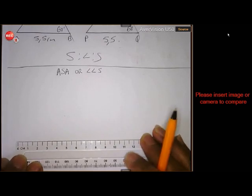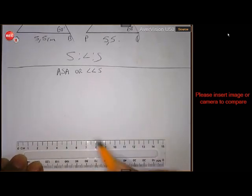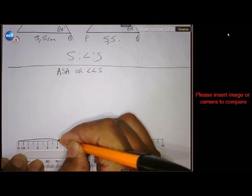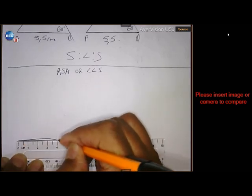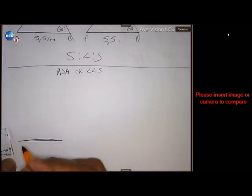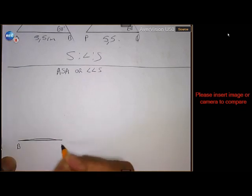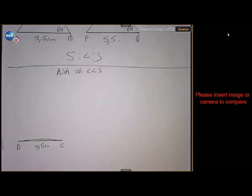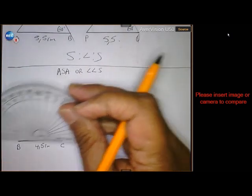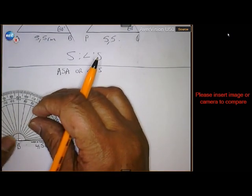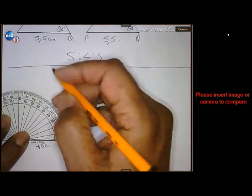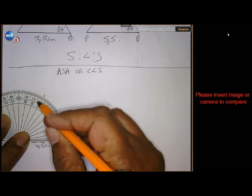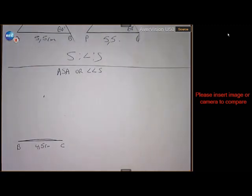First, draw BC 4.5 centimeters. Take your protractor and measure angle B 60 degrees. From zero, you move in that way — 60 degrees. Draw your line.